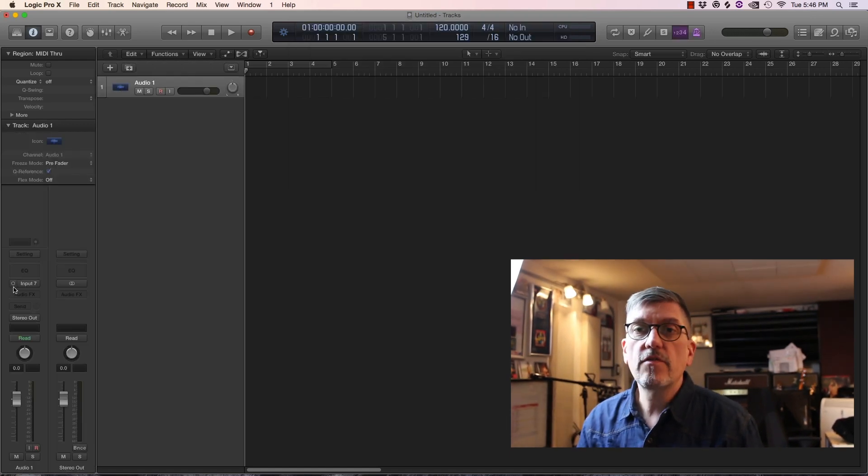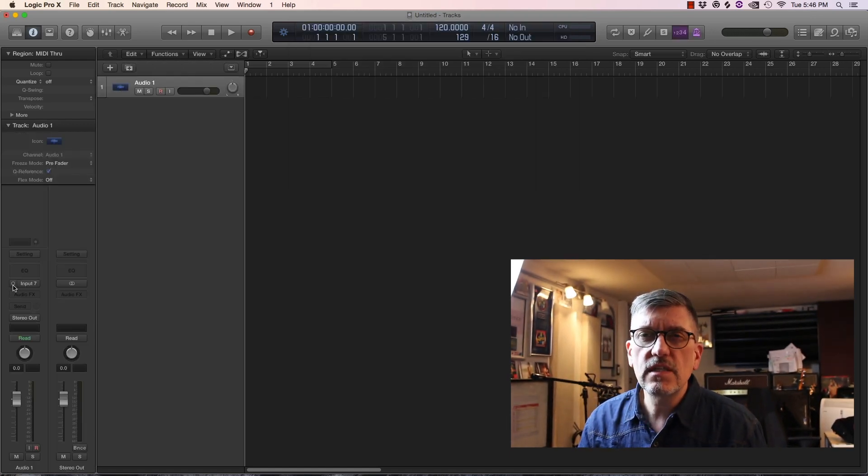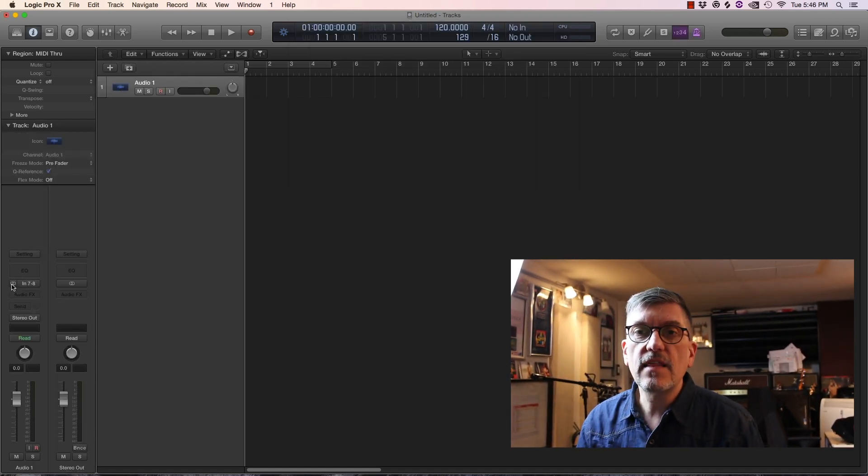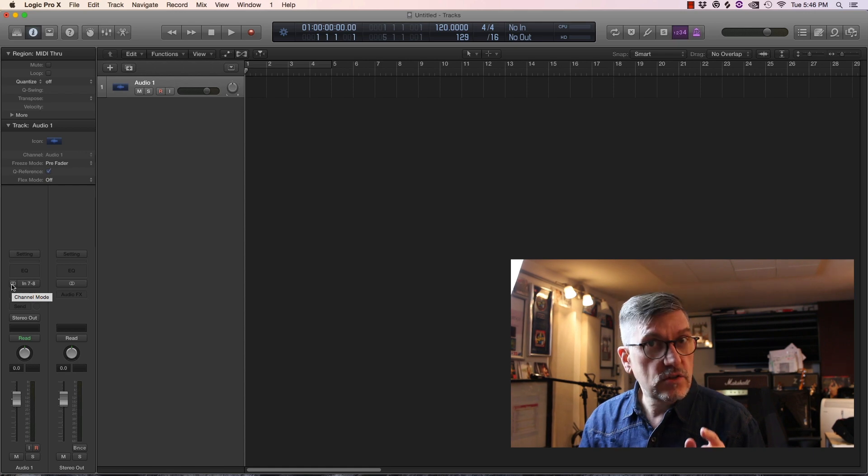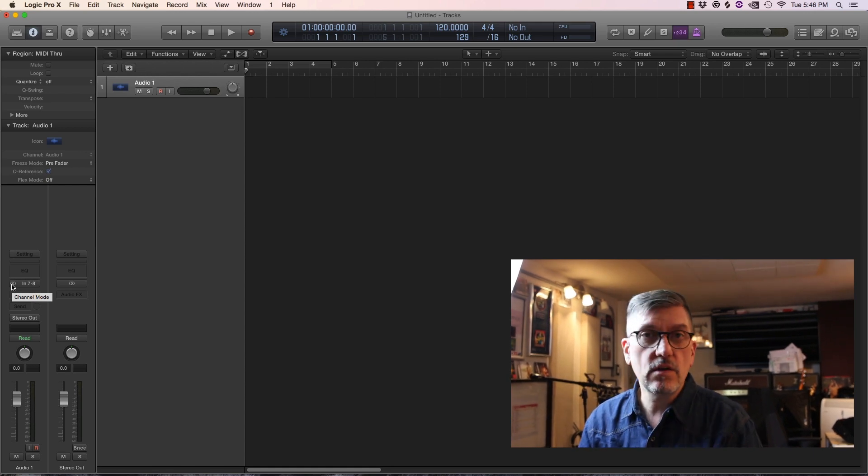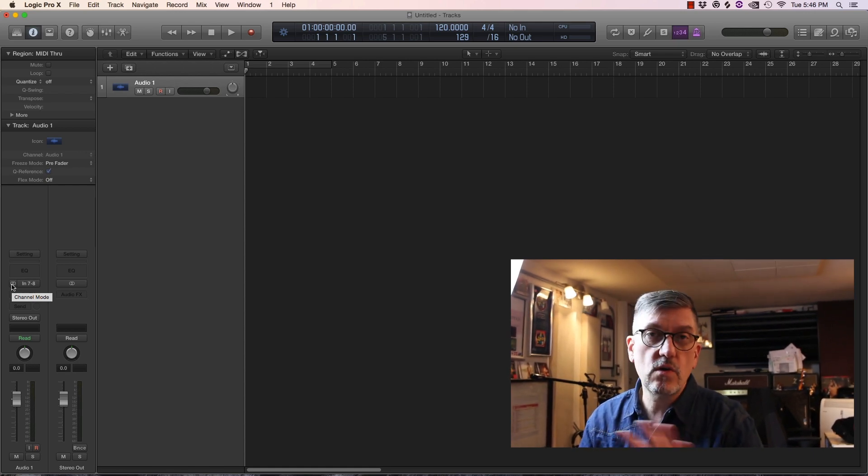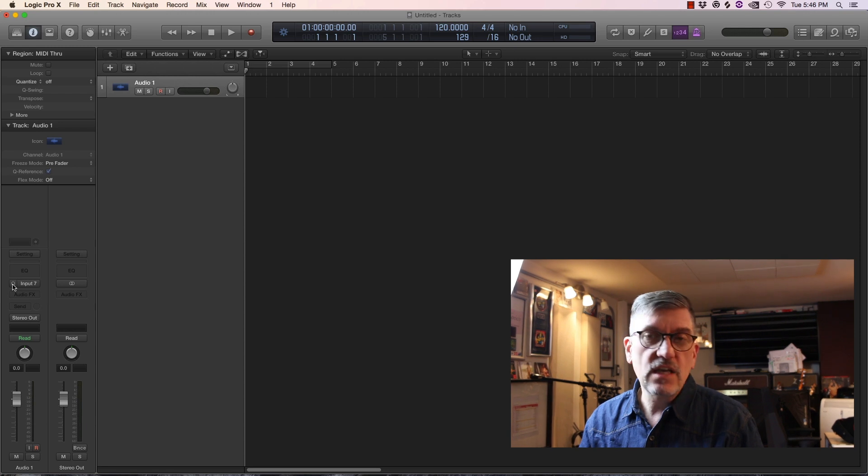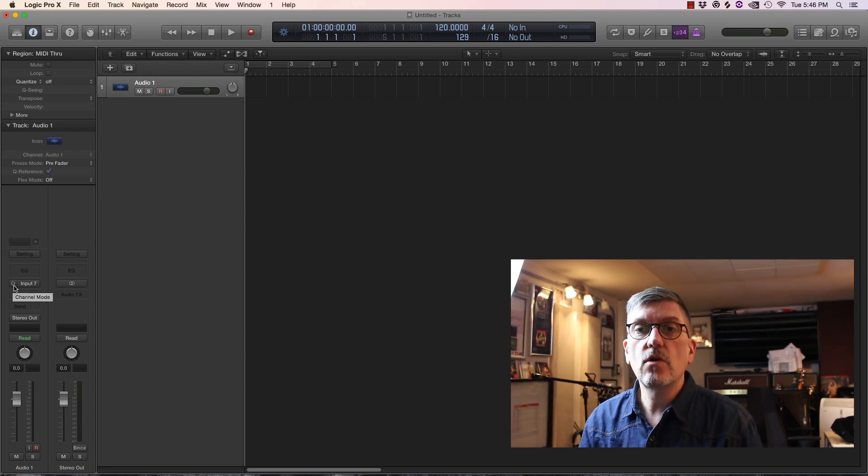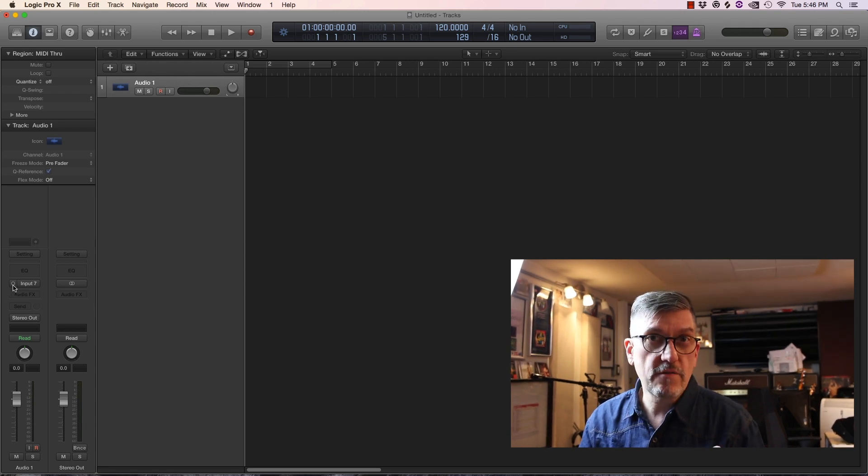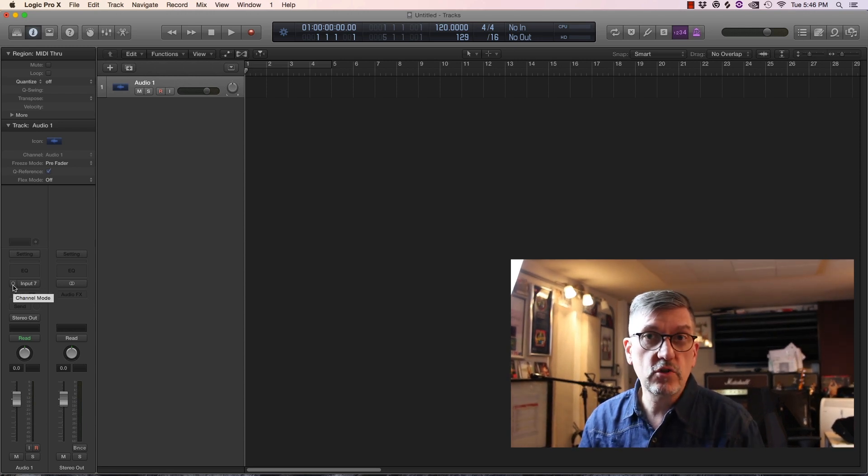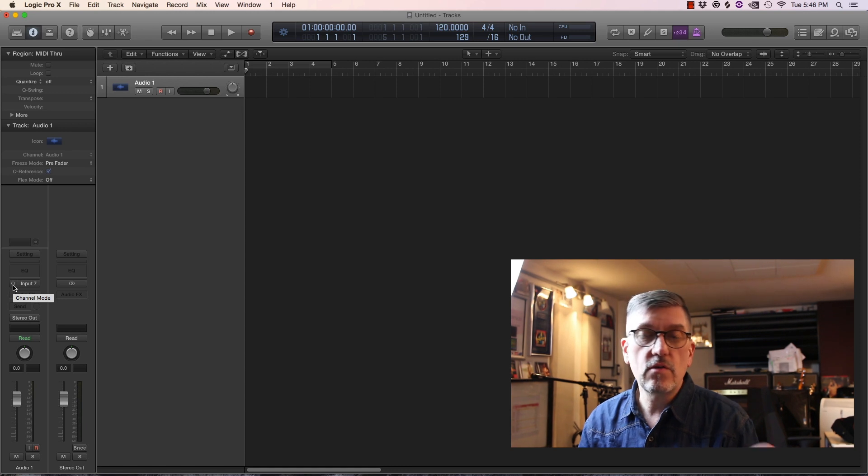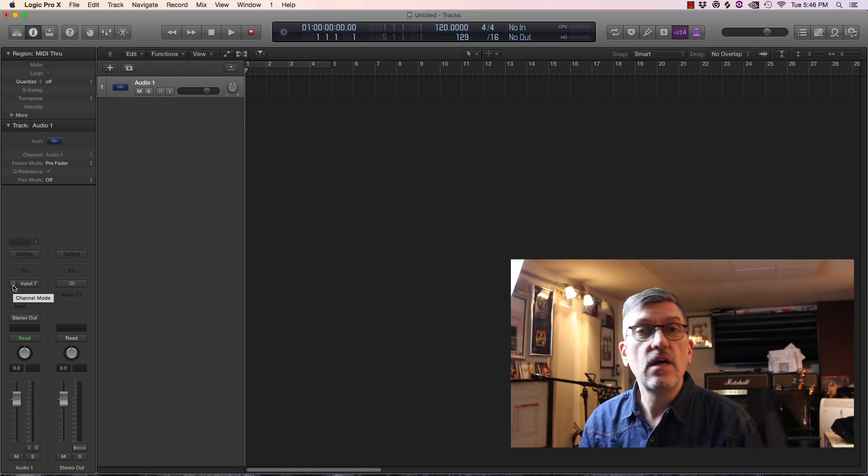This is what you need to be careful about. So see this little circle here. If you click that, that turns it into a stereo track. If you've got a stereo track that you're going to record to you can use that. Mics tend to be mono, so that's how you convert a track from a mono track to a stereo and vice versa.